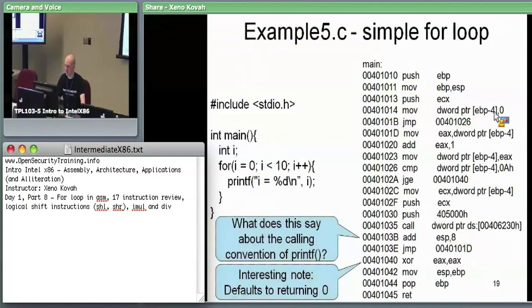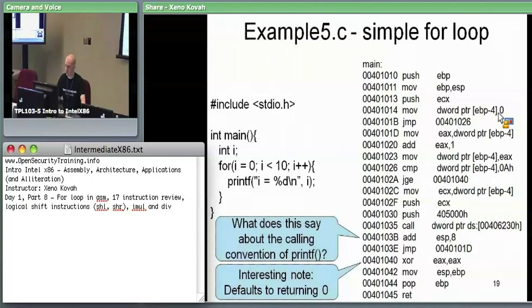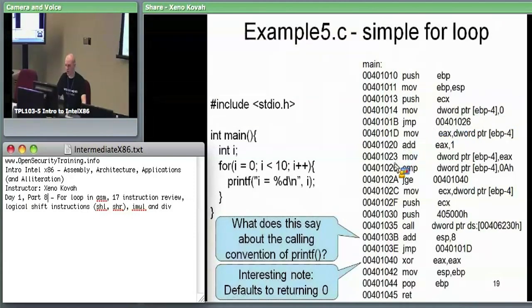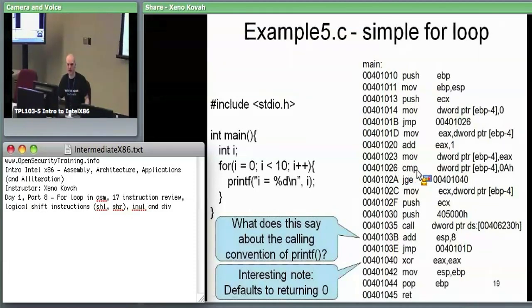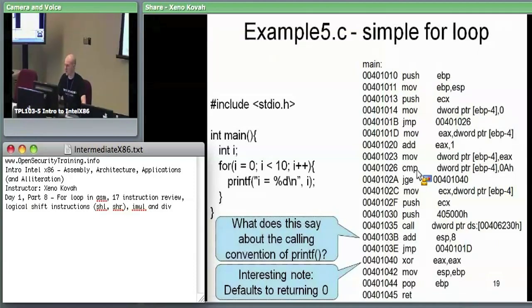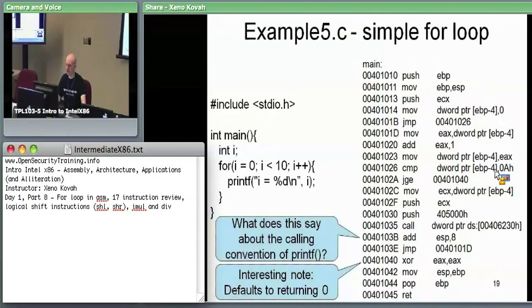So immediately we have an unconditional jump. We're going to jump to address 401026. So going down there, we find a compare instruction — this is probably the initial compare: is I less than 10? The compare instruction: yes, we have 0xA which is 10. Compare EBP minus four — that's I — against 10. And then we do a jump if greater than or equal to.